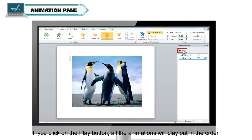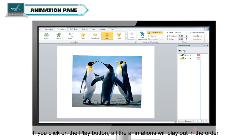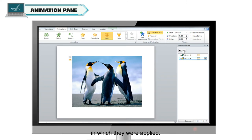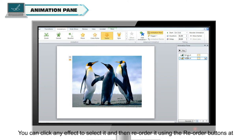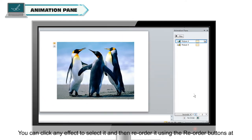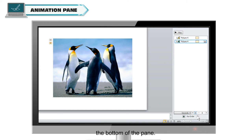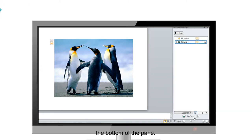If you click on the Play button, all the animations will play out in the order in which they were applied. You can click on any effect to select it and then reorder it using the Reorder buttons at the bottom of the pane.